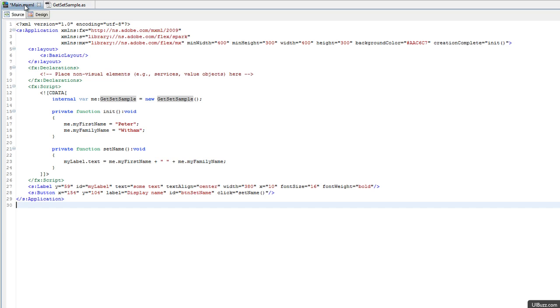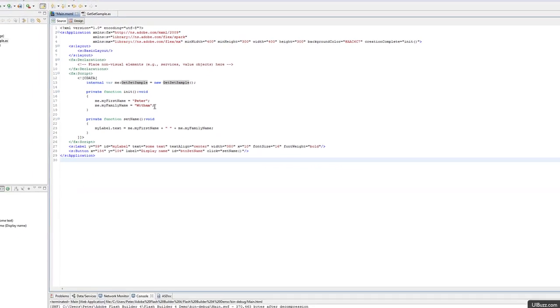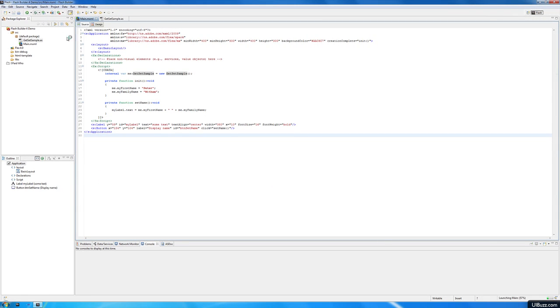Going back to the main XML, the application gets created, we call the init function in creation complete, and I just set those two variables directly. The instance name of the class is me, so it's me.myFirstName equals Peter and me.myFamilyName equals Widom. We're going to run the application here.